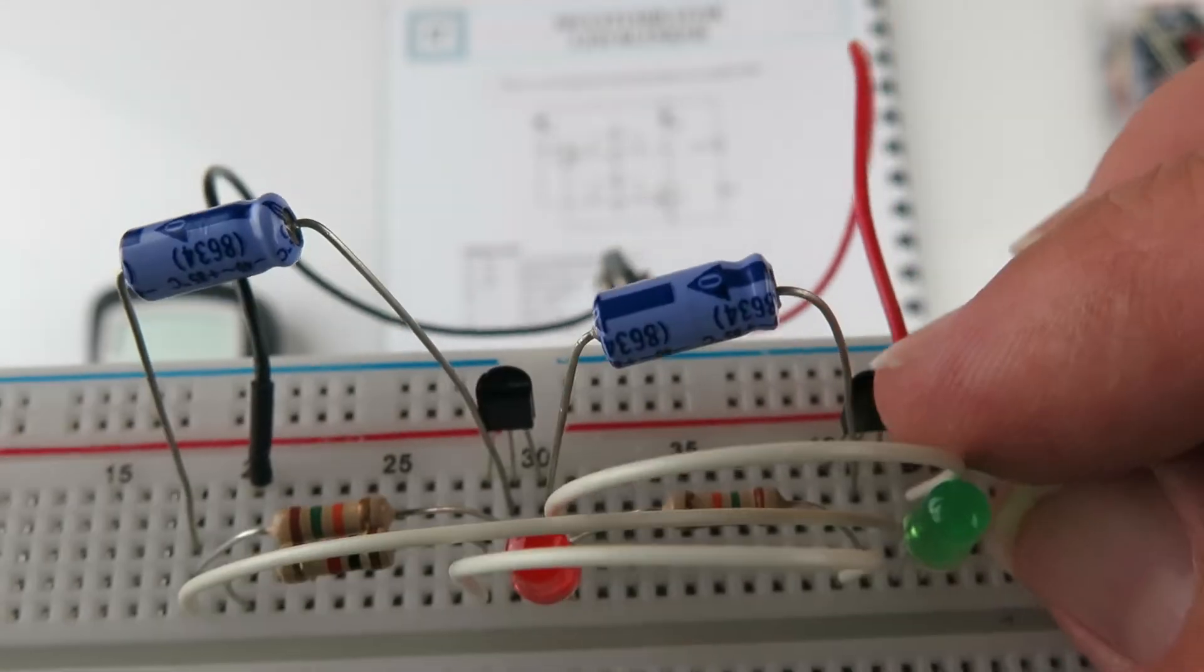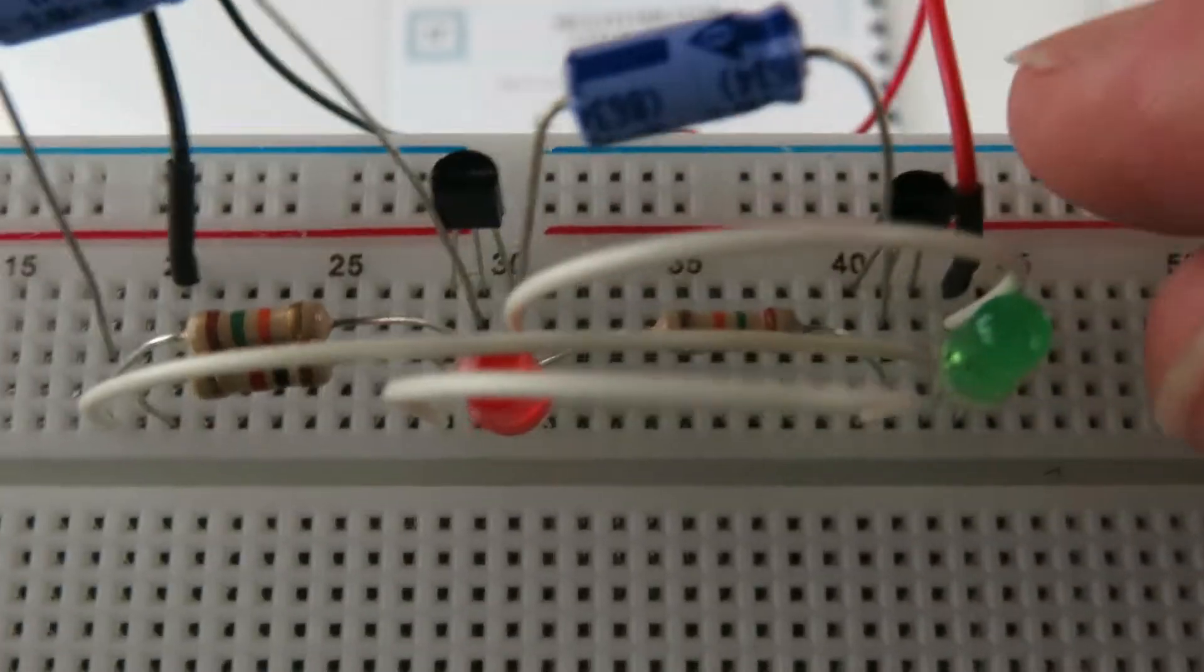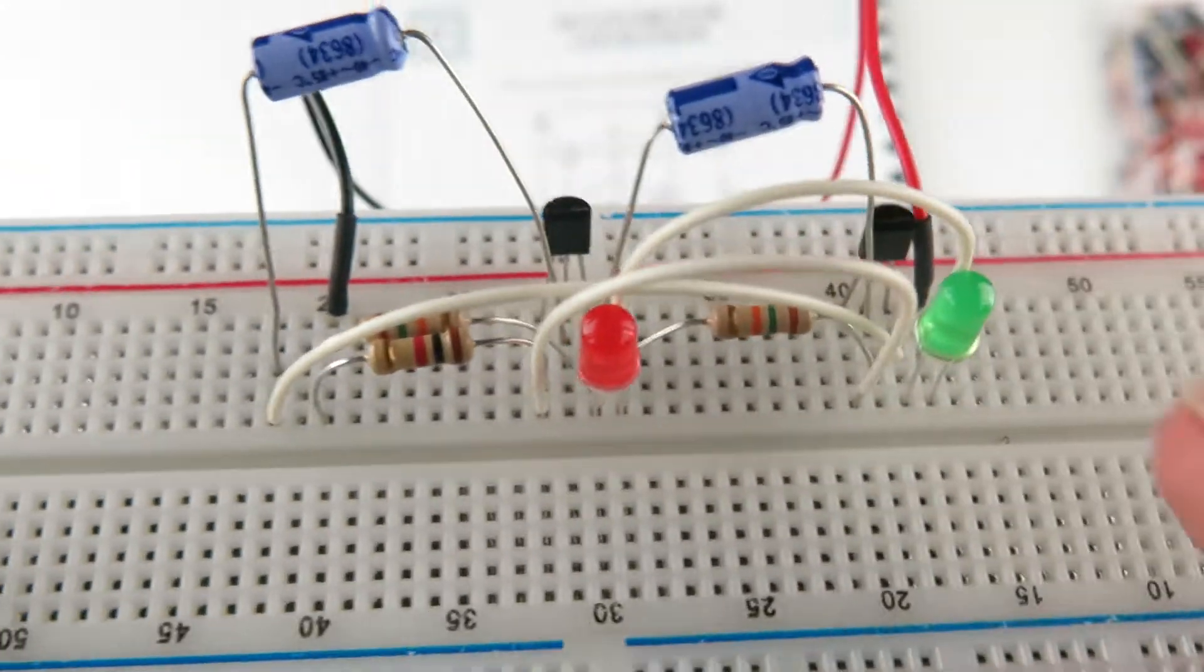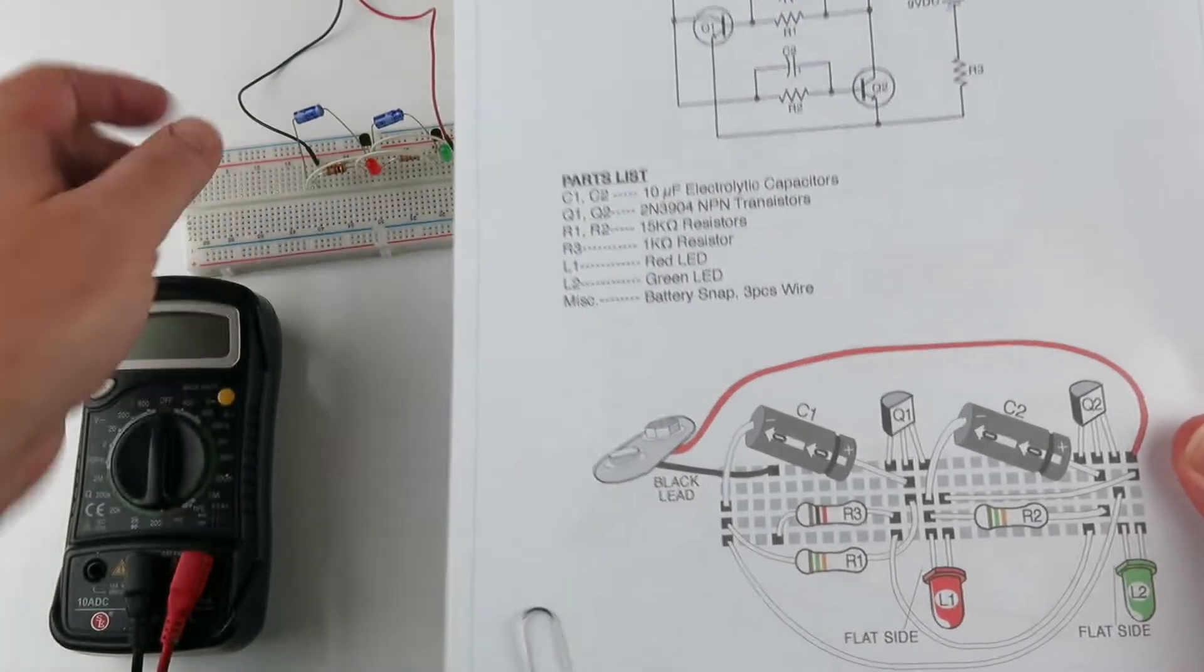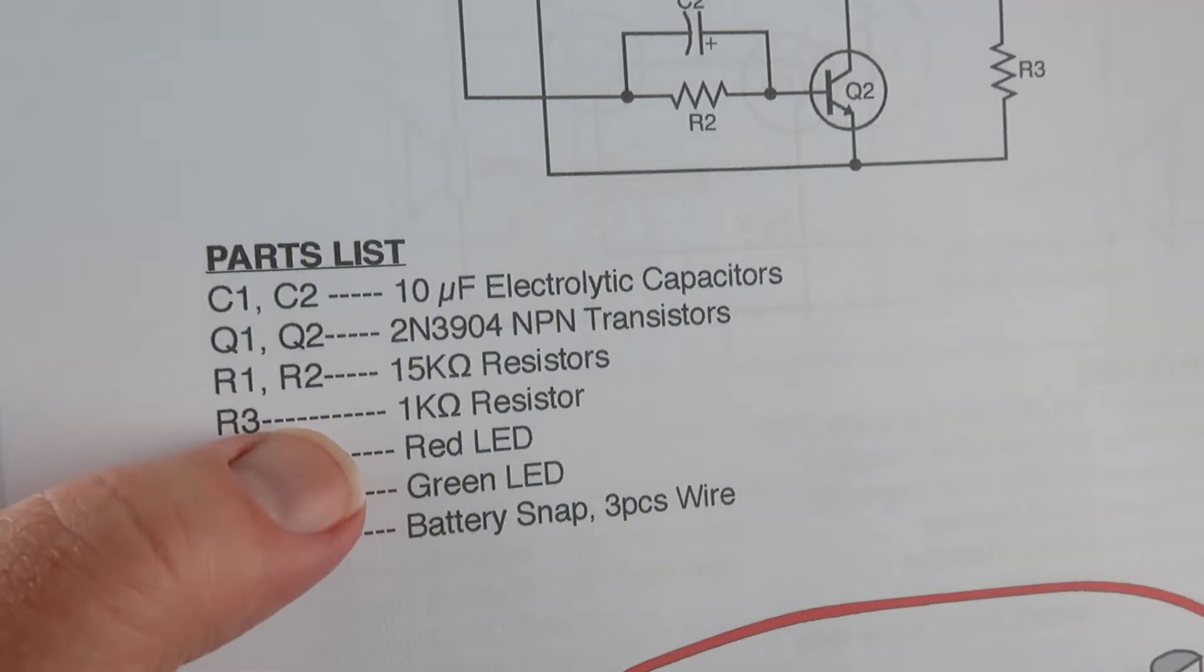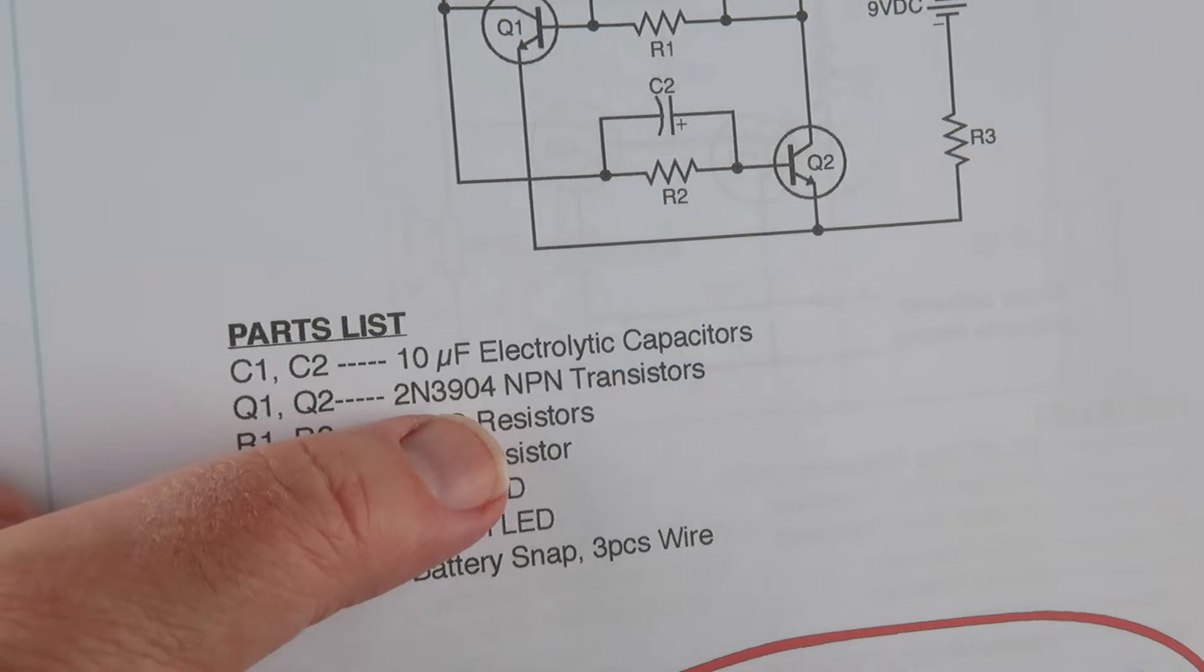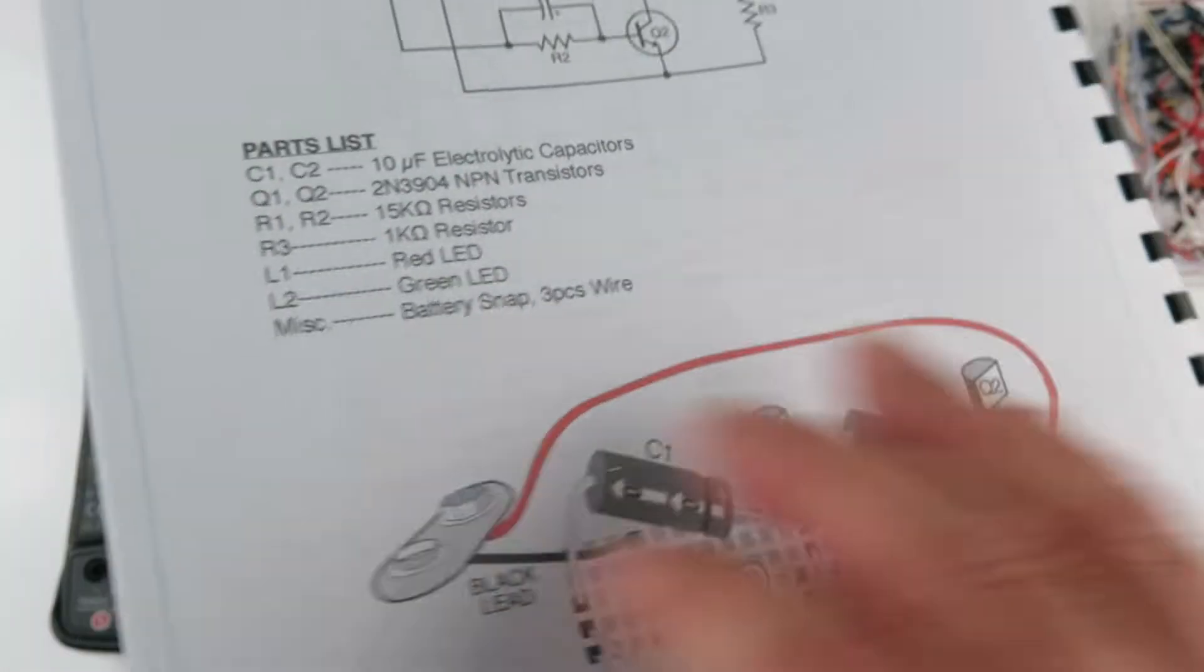One thing I had to pay special attention to were the transistors, using the correct ones. The course guide here mentions to use the 2N3904.